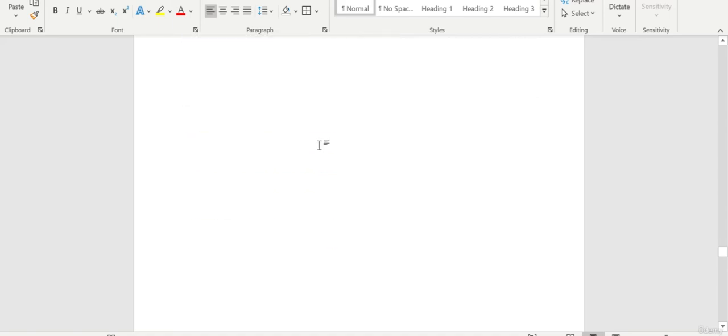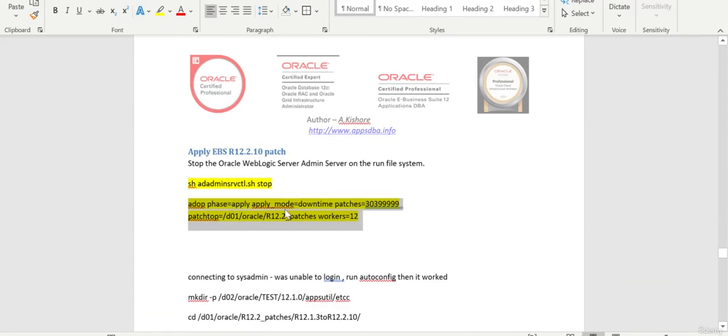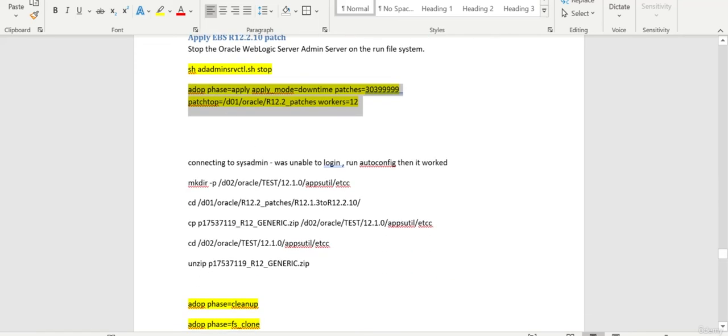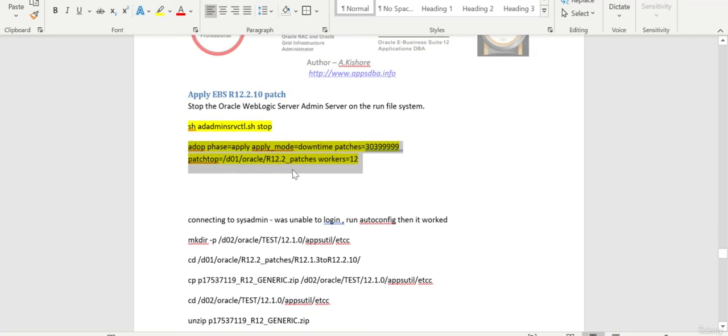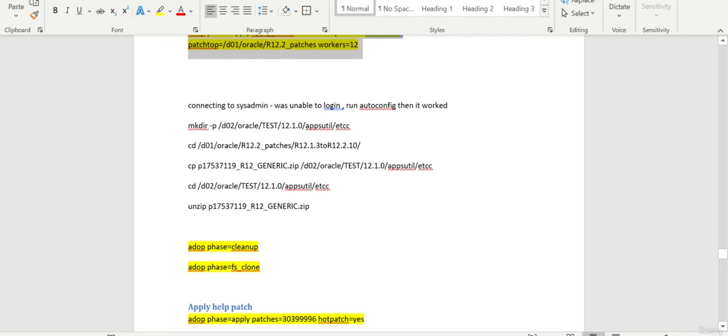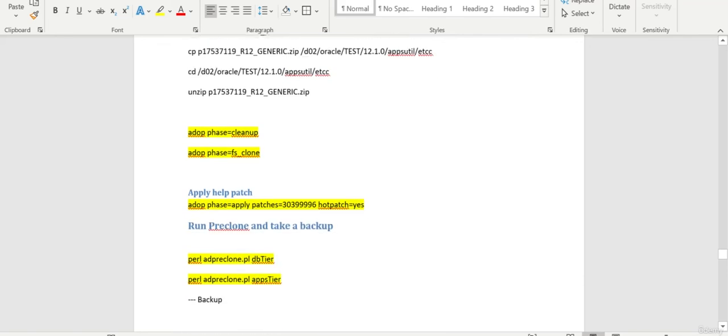We have seen that autoconfig is completed and we have applied the 12.2.10 patch. After that in the next session we are going to see whether the patch is successful and proceed with the next steps.